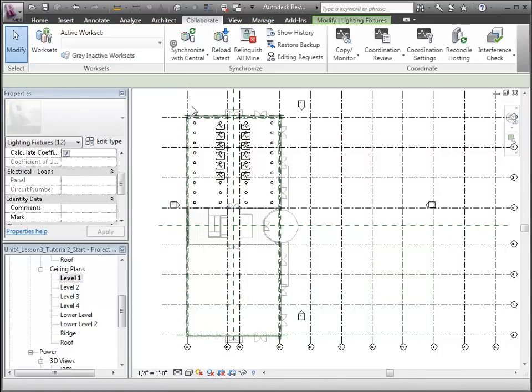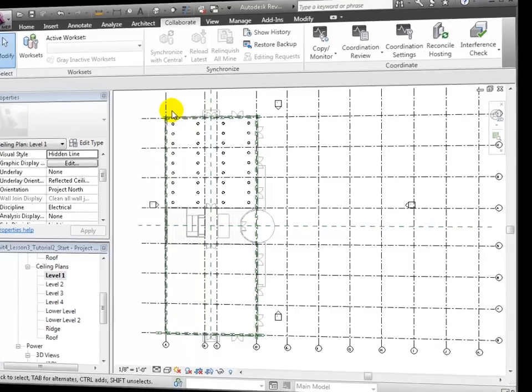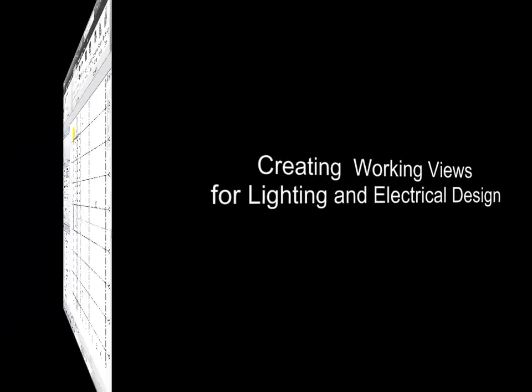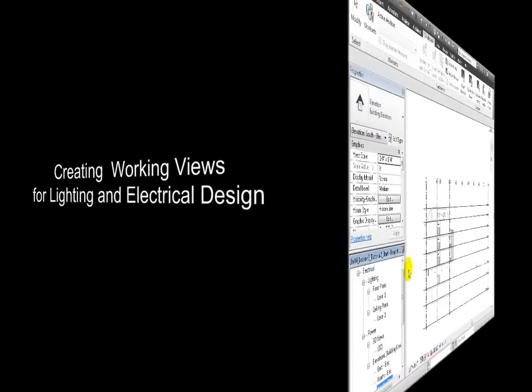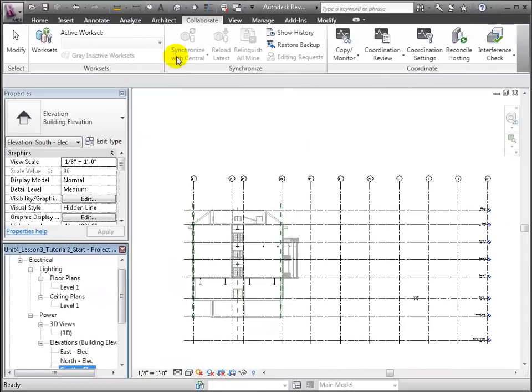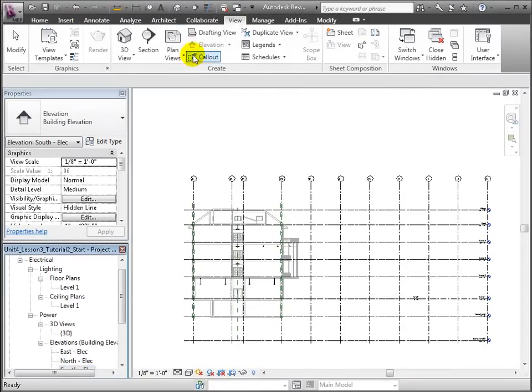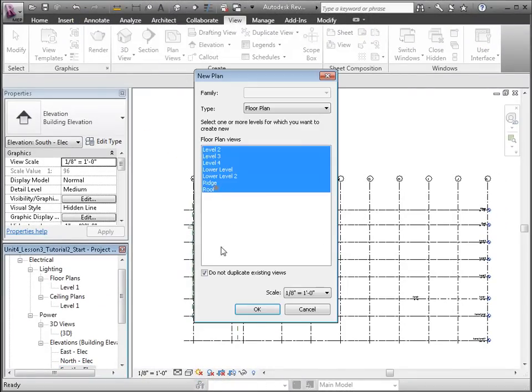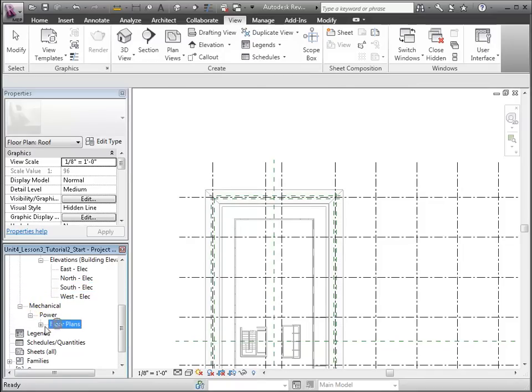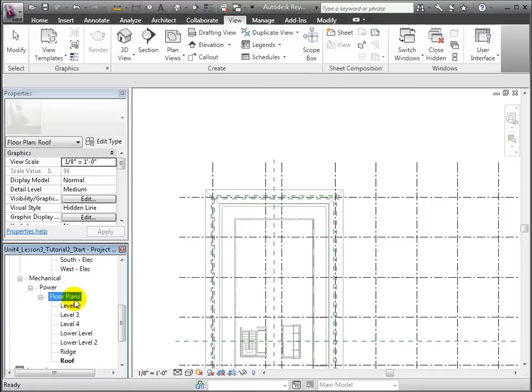They'll appear in the project browser under the Mechanical Power Floor Plans section in the outline, but we'll move them to a better place. Select the plan views in the list, then in the Properties palette change the discipline for these views to electrical. Similarly, let's change the sub-discipline from power to lighting.